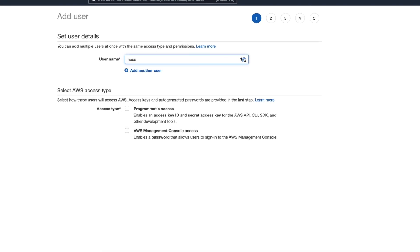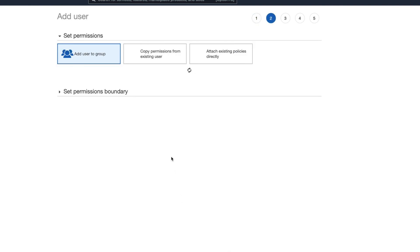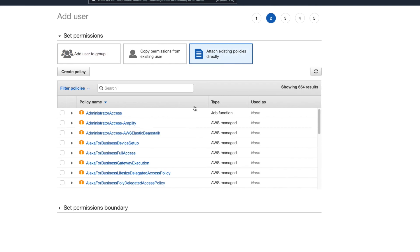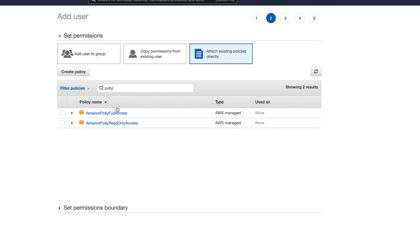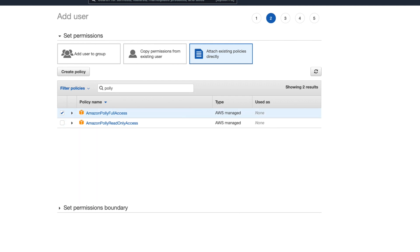Select Programmatic Access and click Next. Then we need to give the user some permissions. Click Attach Existing Policies Directly and search for Polly. Here you want Amazon Polly Full Access, so check the box next to it and then click Next.